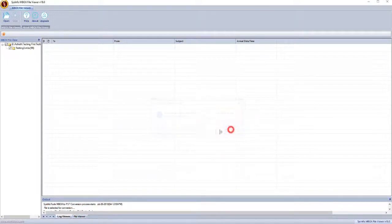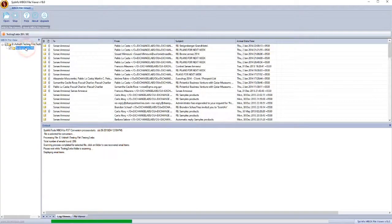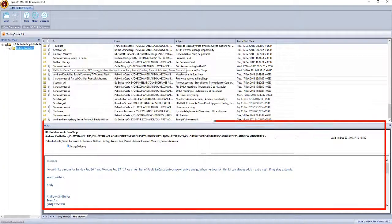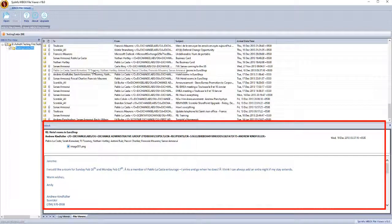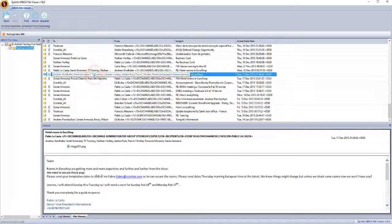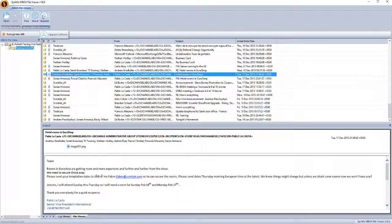In the left panel, select the file folder to preview the complete file along with the attachment. If you want to save your extracted data, then click on the Upgrade button.